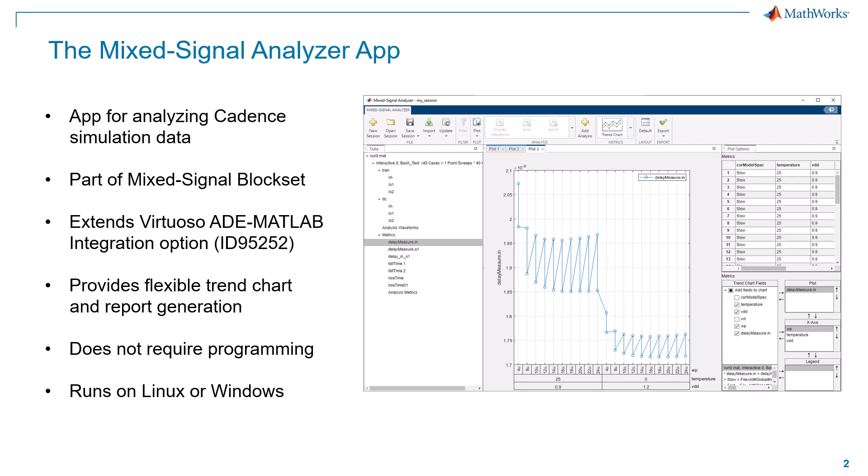The app does not require any programming. It's all point and click. But of course, you can leverage your MATLAB programming skills or any scripts or functions you have by adding these to the app. And this app runs either on Linux or Windows.